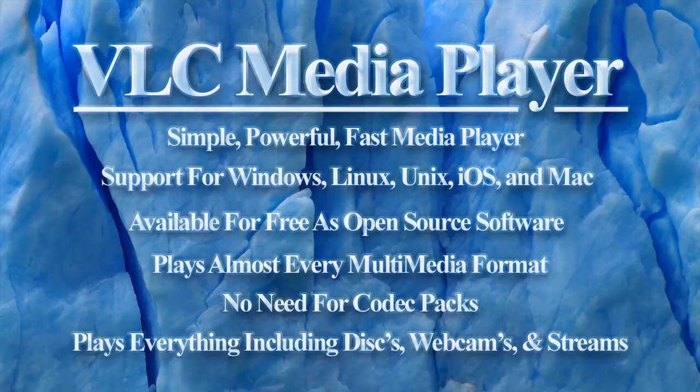What is the VLC Media Player? VLC is a simple, powerful, and fast media player.